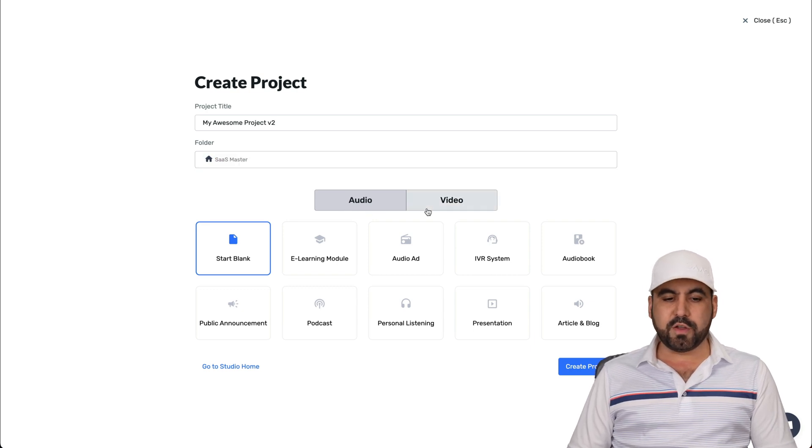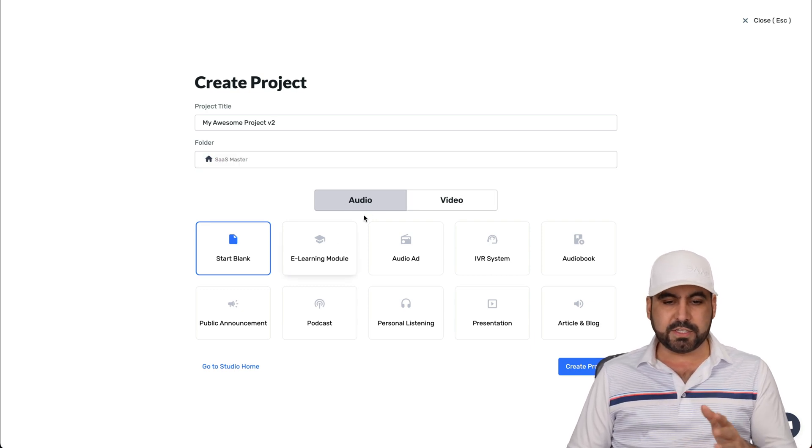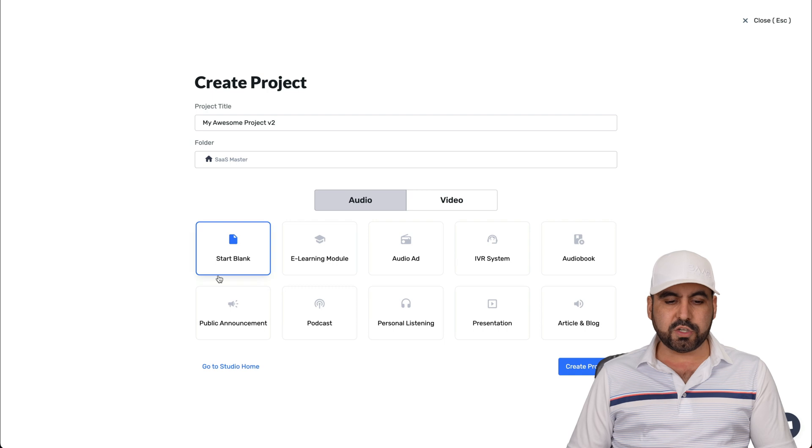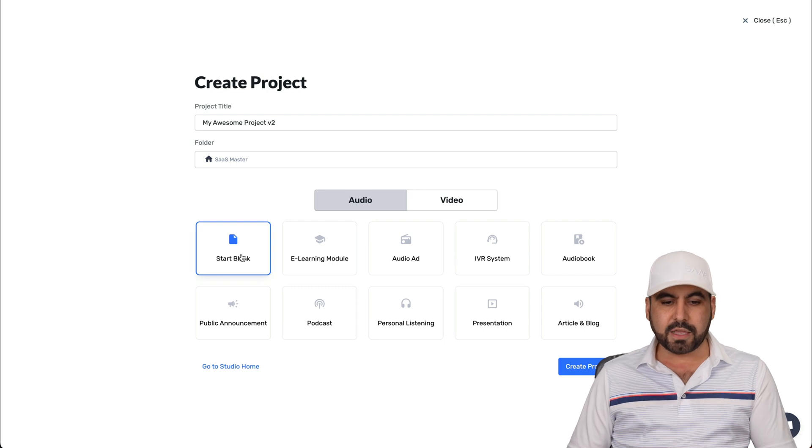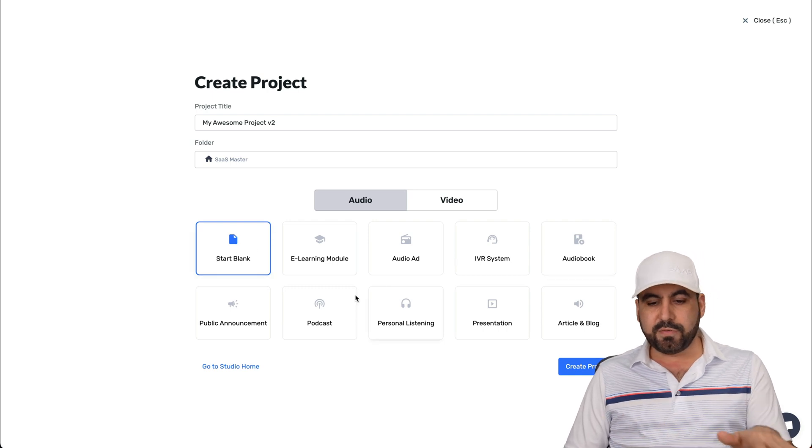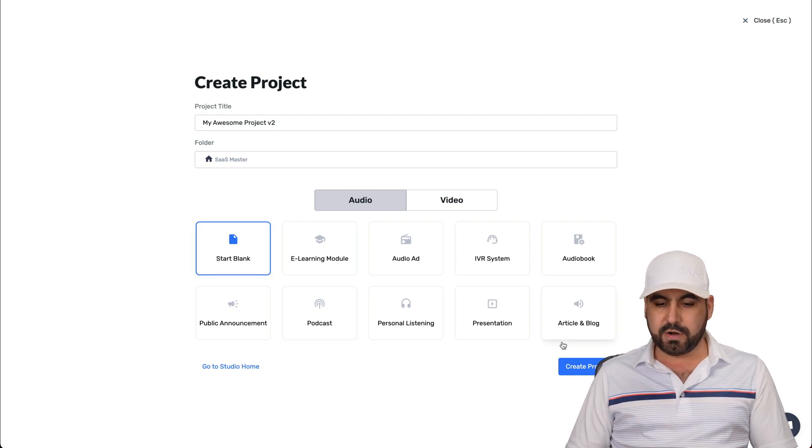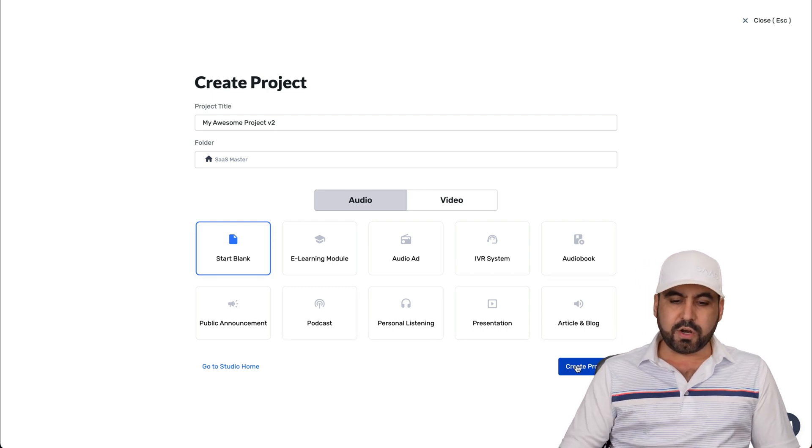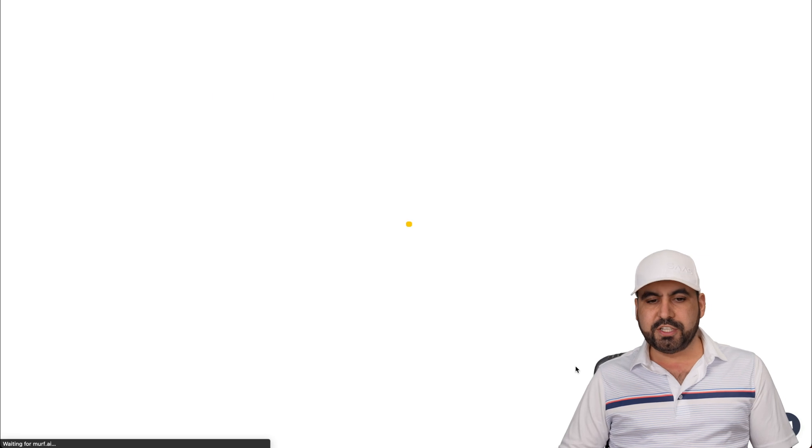I have the option for audio and video. In this case, I'll use audio and I'll start from blank. You can select any of the ones you want from here. So let's go ahead and create a new project.